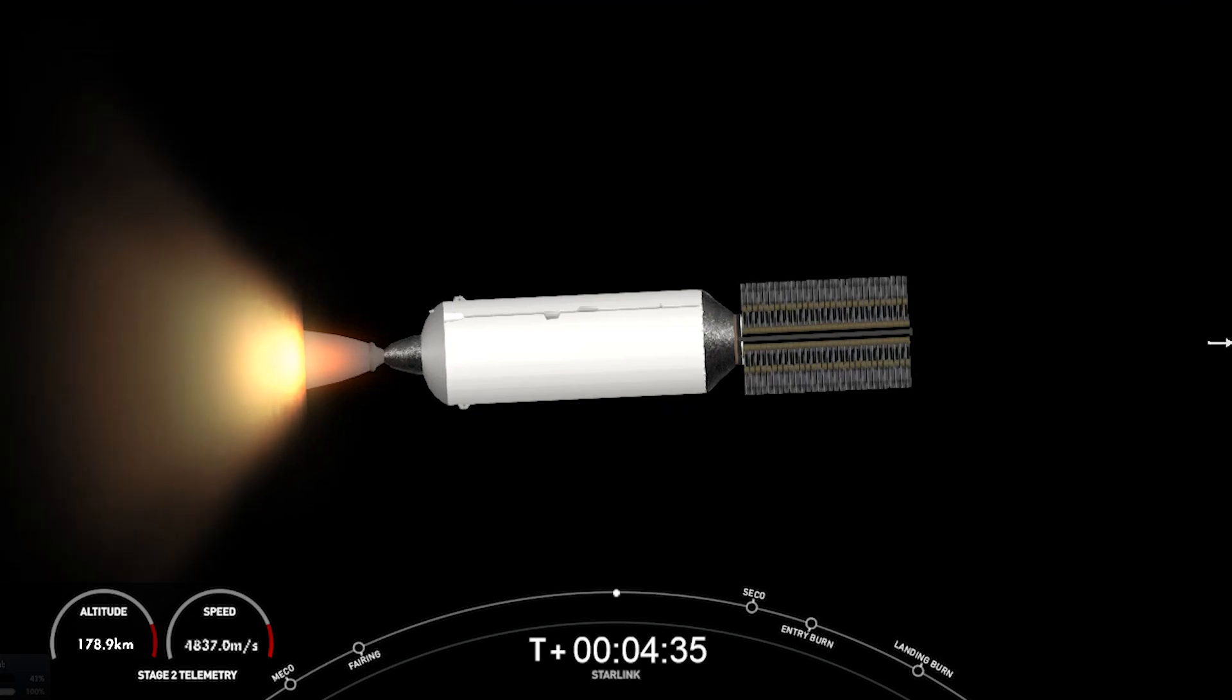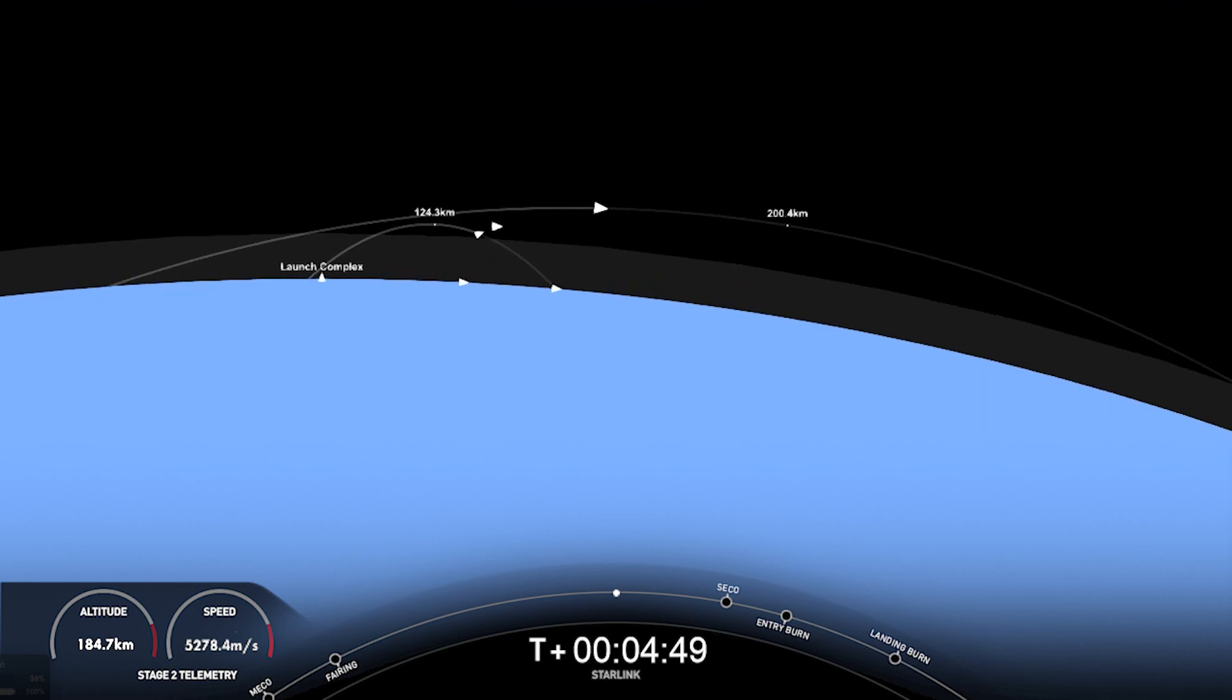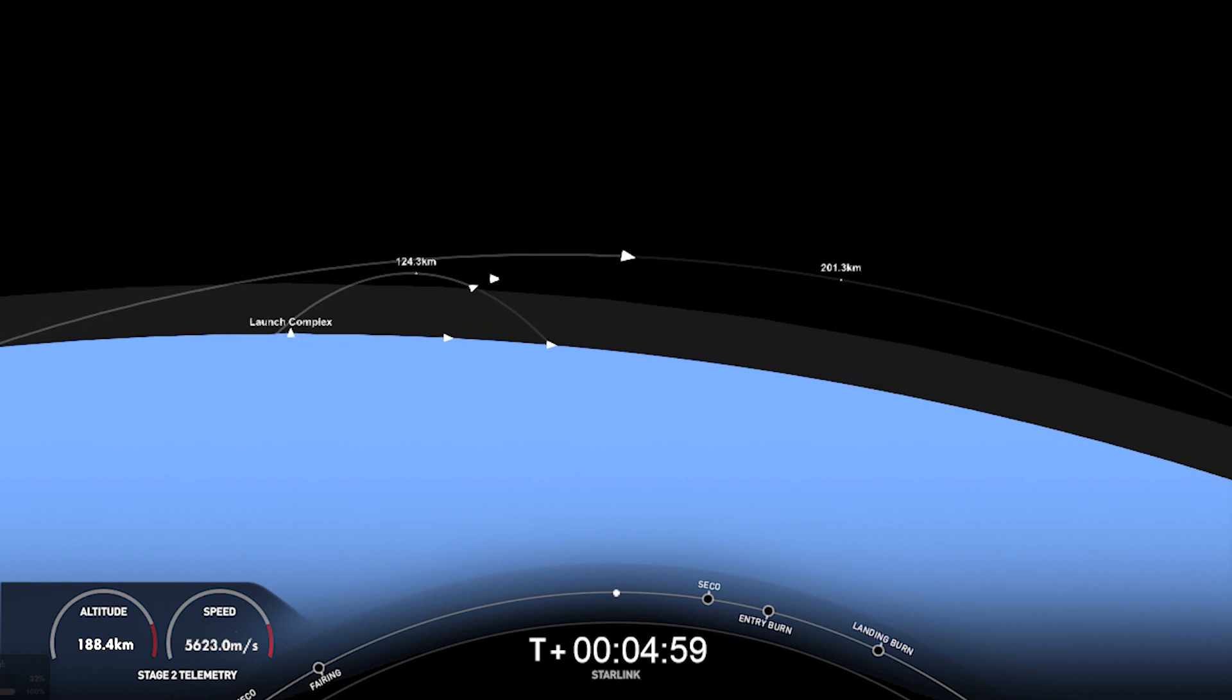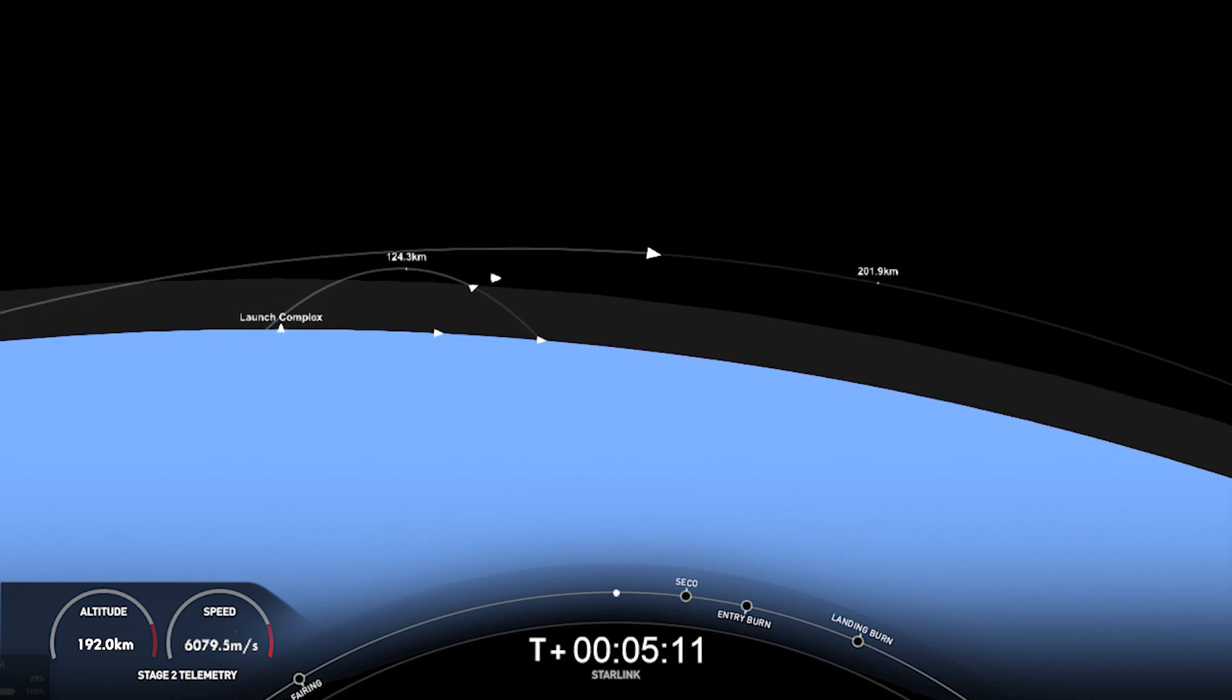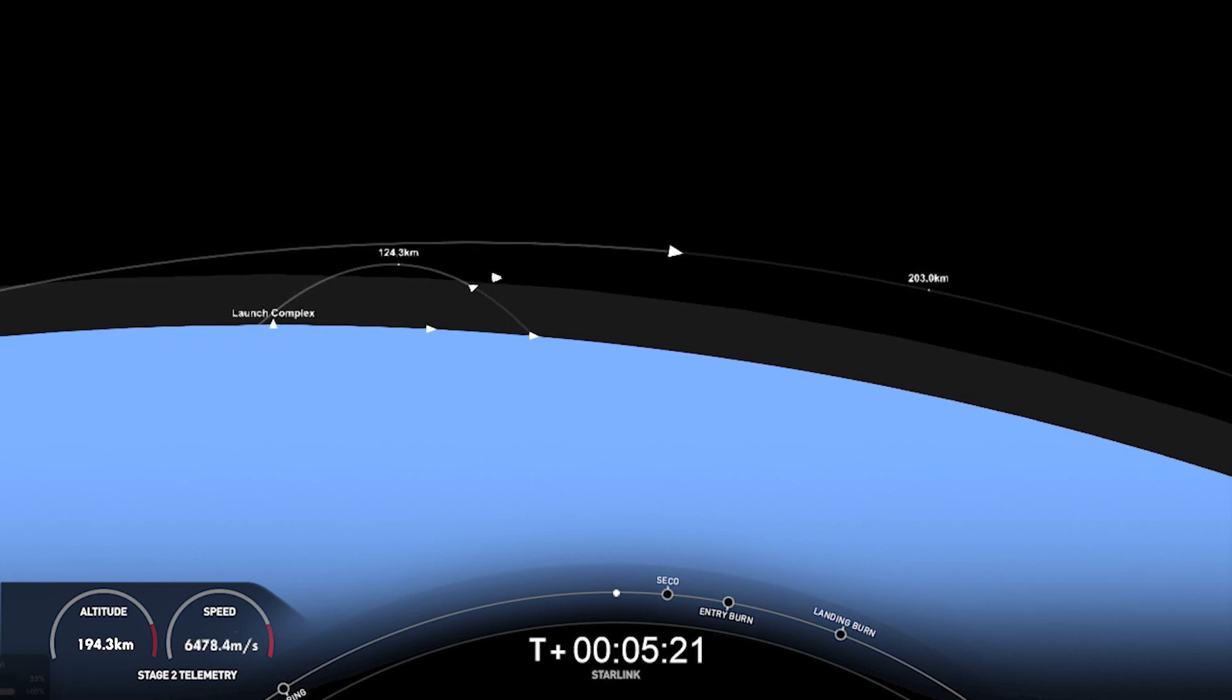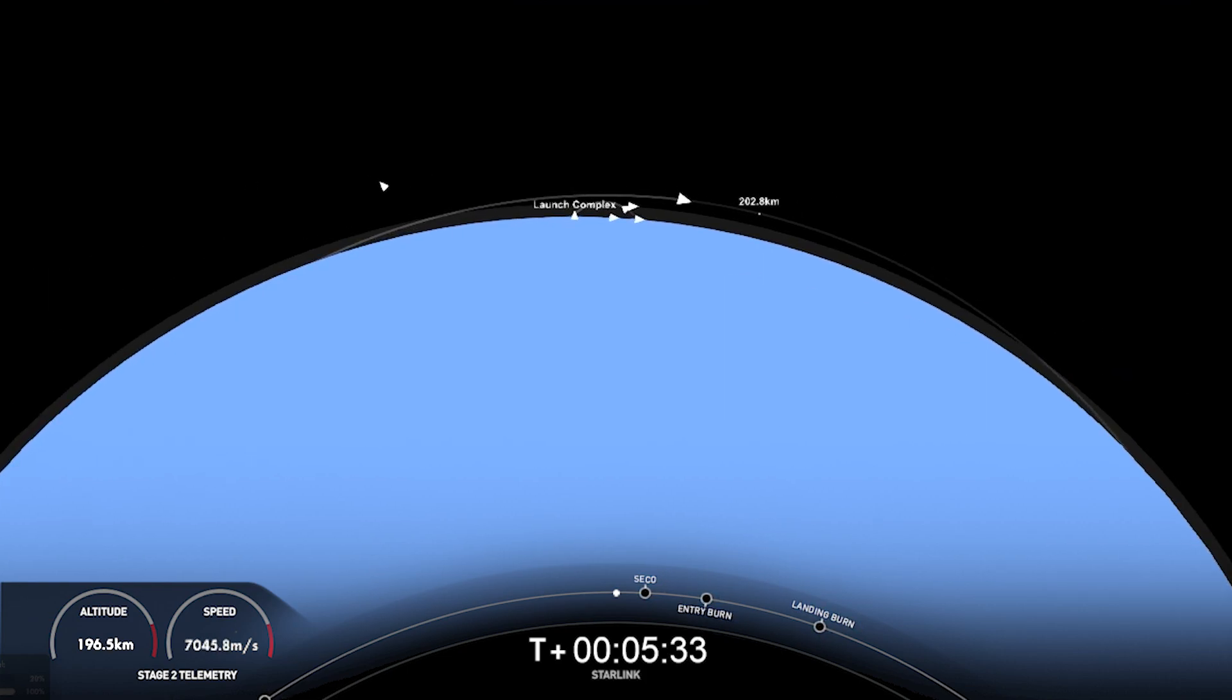You're not seeing stage one on your screen, but you are seeing a view of the MVAC engine on the second stage. Acquisition of signal, Bermuda. Now, entry burn is where we will reignite three of the nine M1D engines on the first stage vehicle, and that helps slow the vehicle down in preparation for re-entering the Earth's atmosphere. After the entry burn concludes, the atmosphere will actually help scrub most of the velocity on the vehicle until we start up the landing burn.